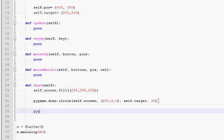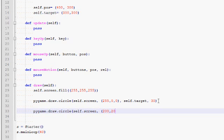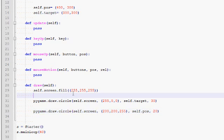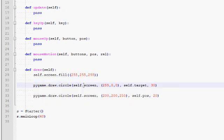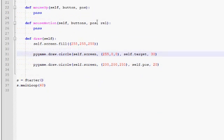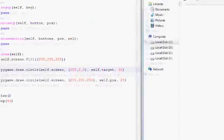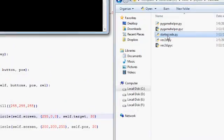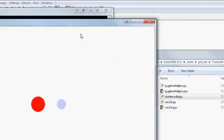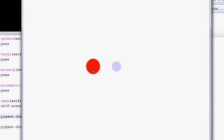And right after that let's draw the player. So pygame.draw.circle, self.screen. Let's make the player a blue-ish color. Self.pos. And let's make him 20 pixels big in radius. So we are just drawing those two circles. Let's see how that looks like. Right here. So this is the target and this is the player.